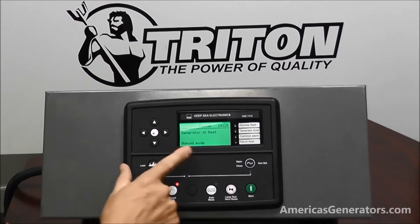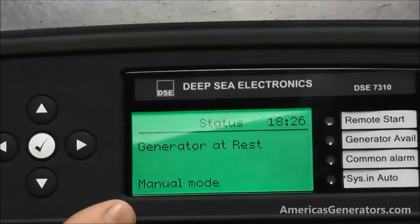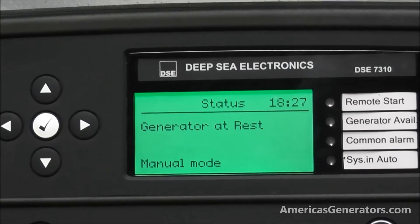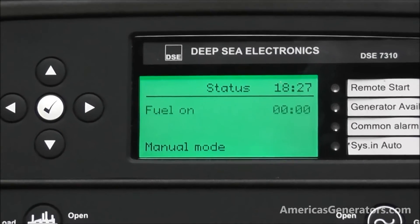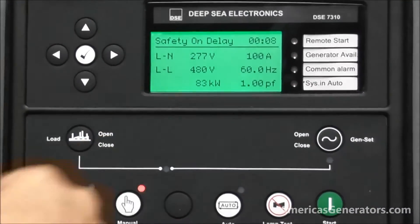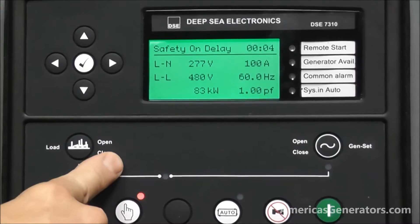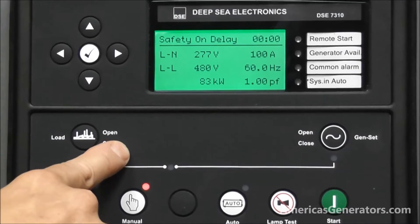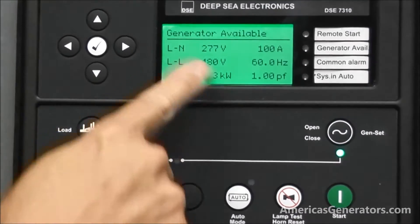At this point you're ready to scroll through the menu. You can see from this screen here the first item is the status. This will always let you know what position the generator is in. You can see now the generator is at rest. If I go to start the unit, it will tell you the generator is basically initializing, and it will finish timing out and tell you the generator is available.